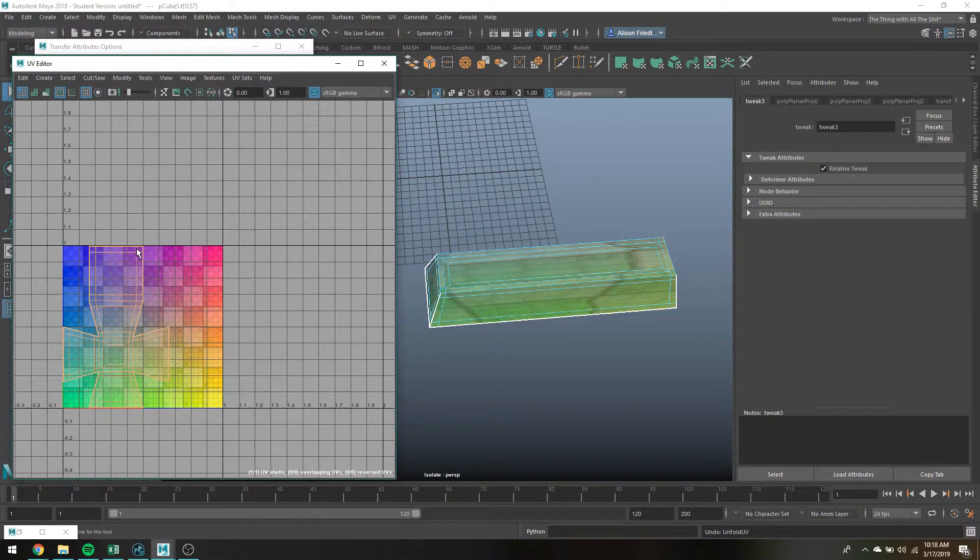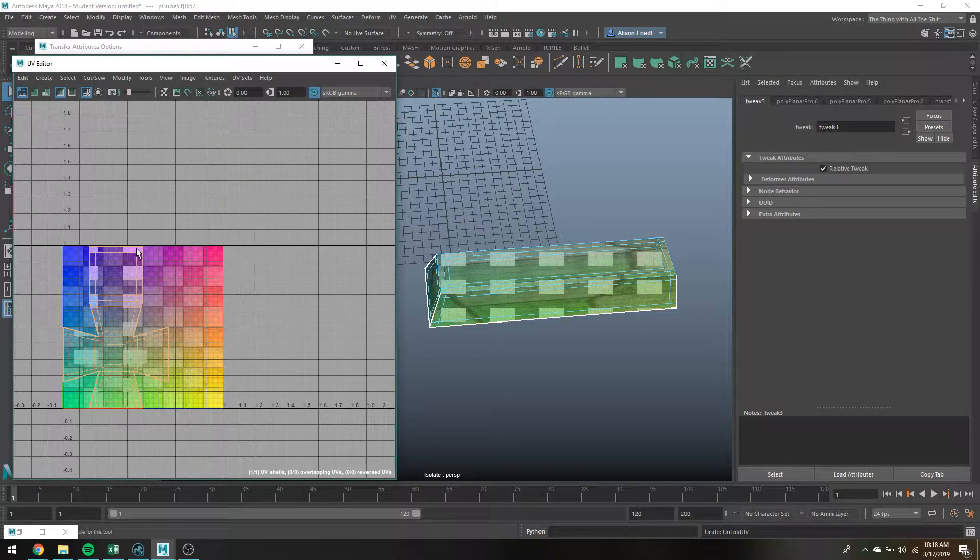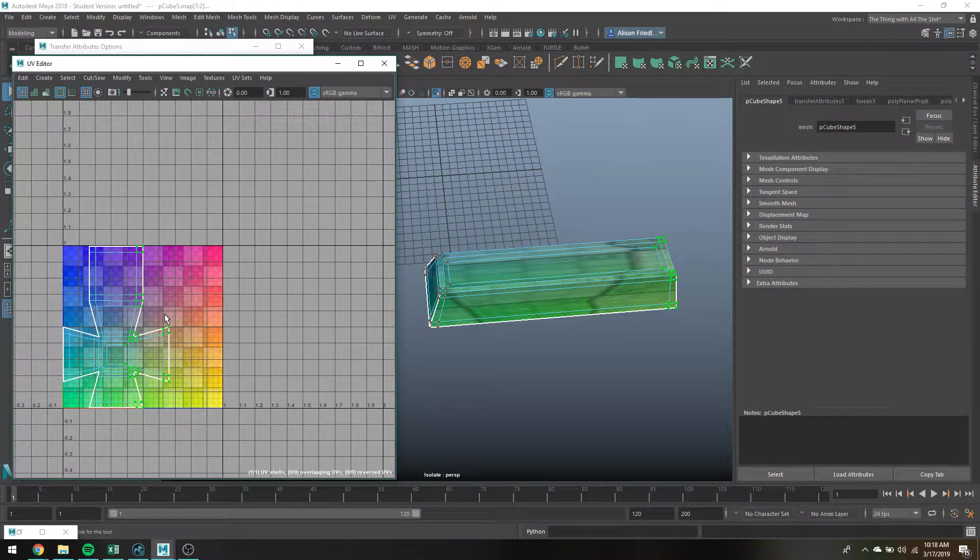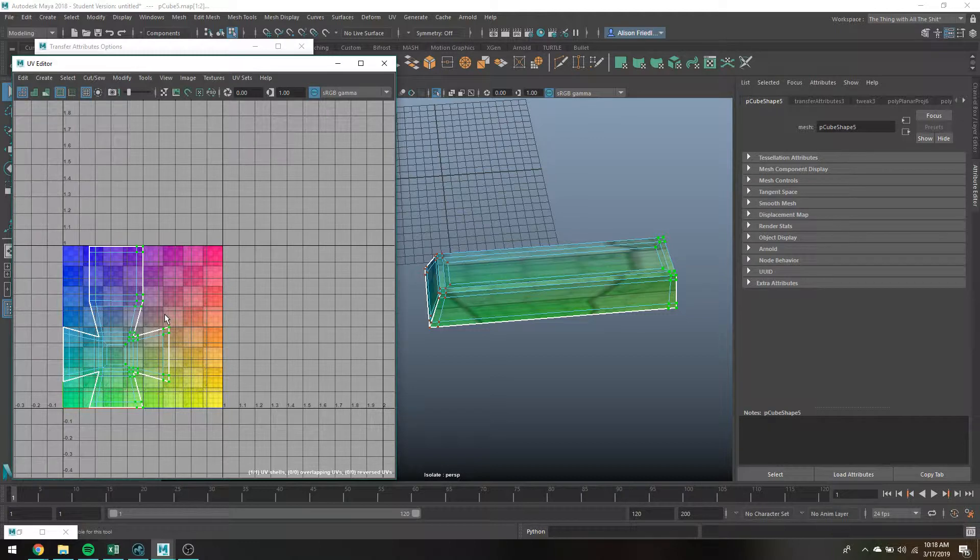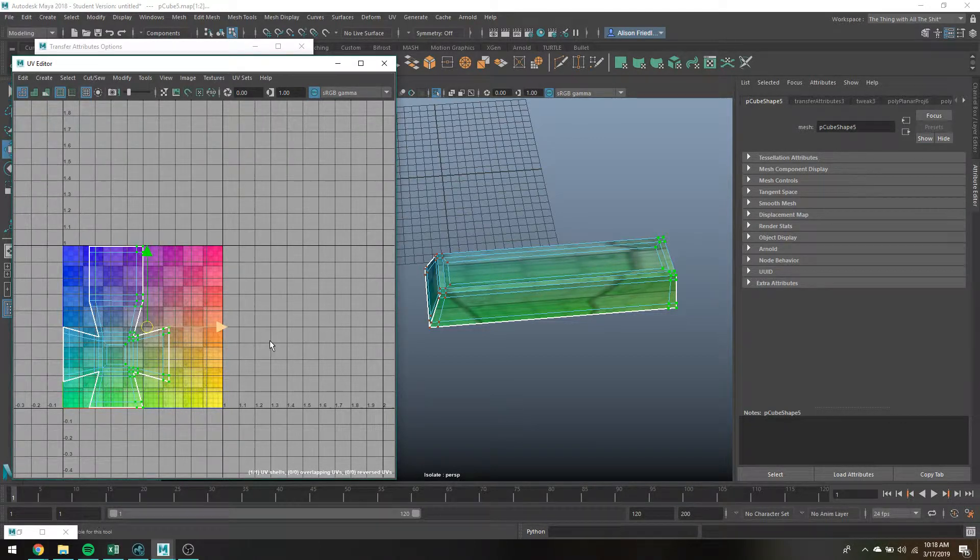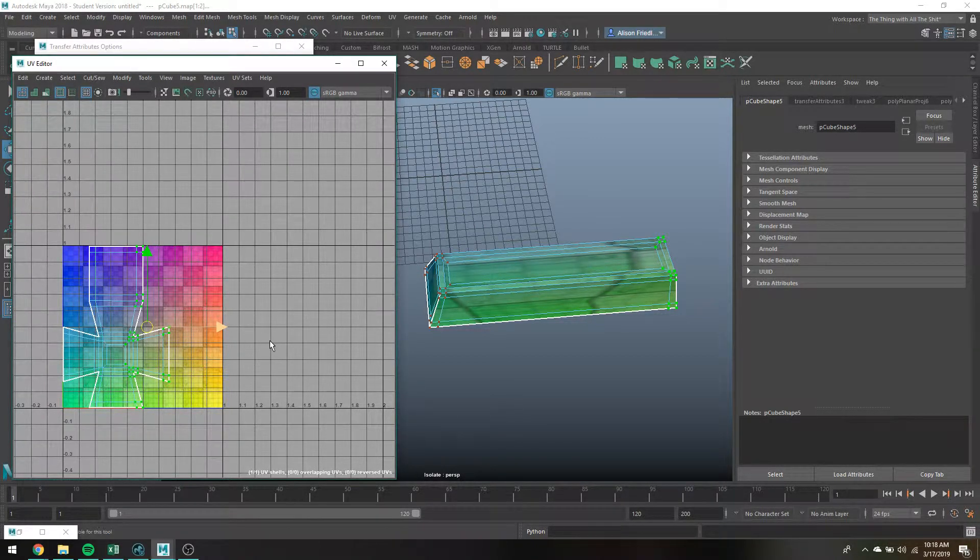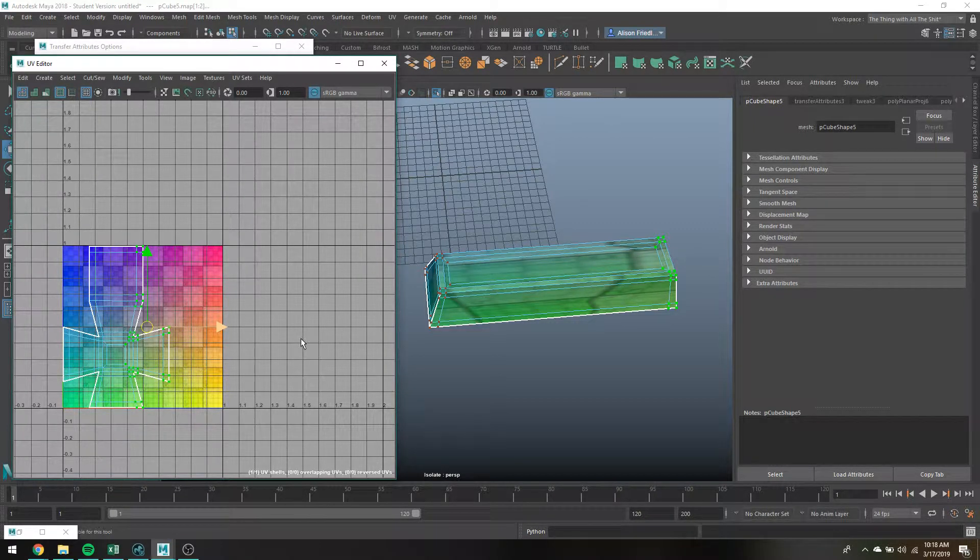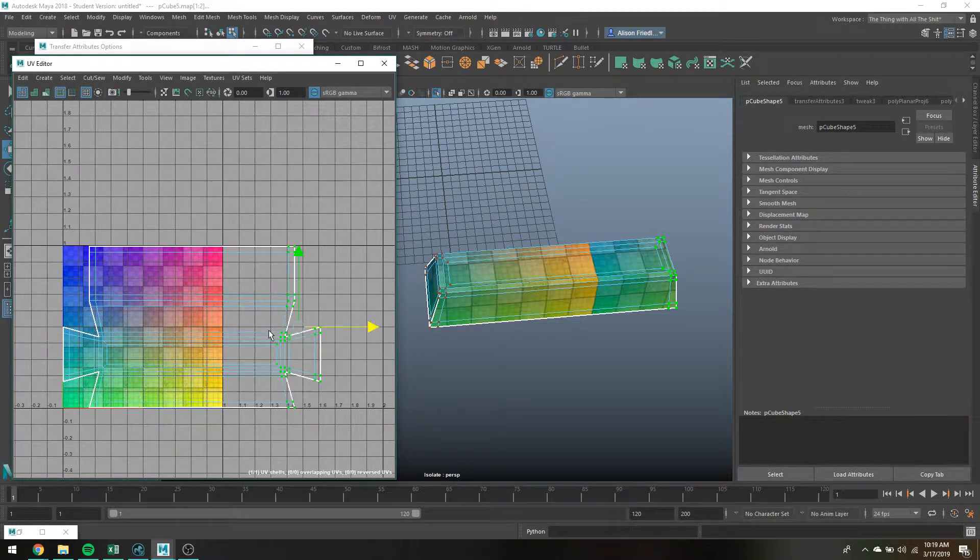The other thing that I do sometimes is I will grab just like half the UVs of the object and literally just manually move them over myself.